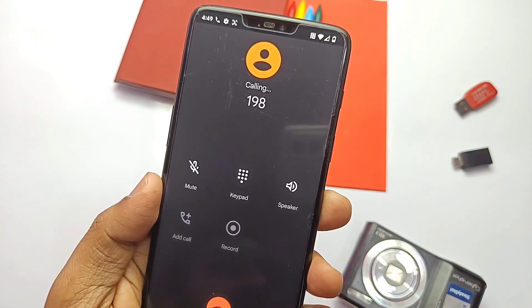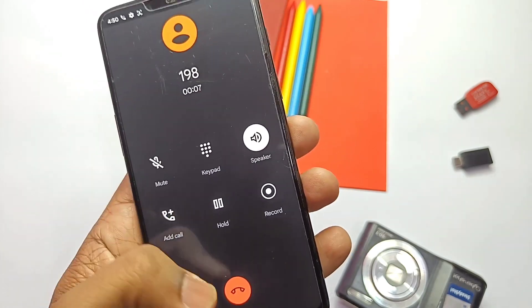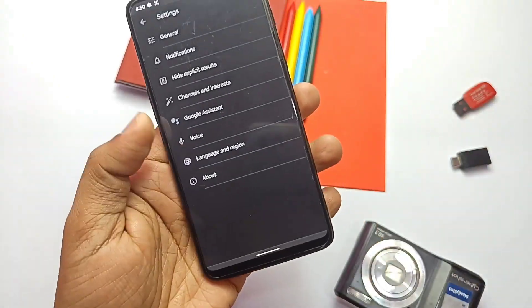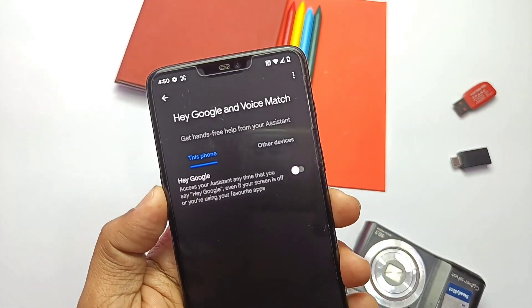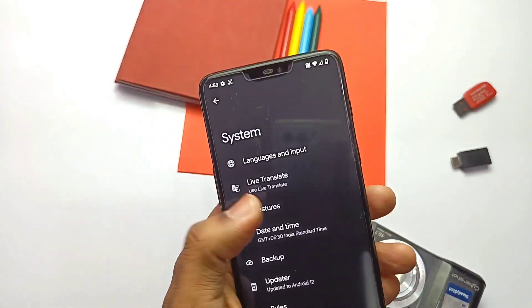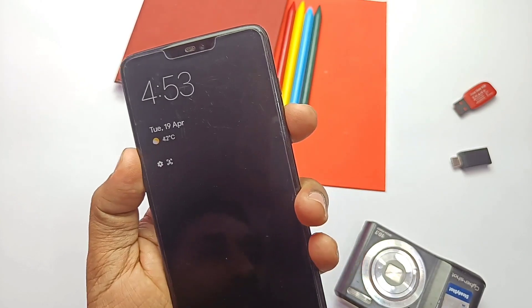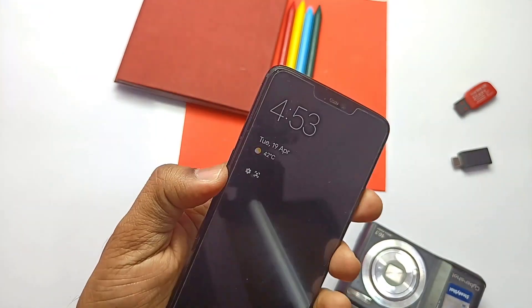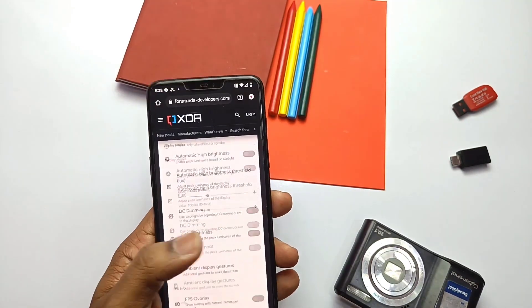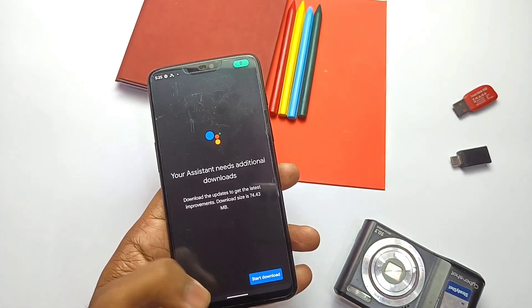Now let's look at the bugs I found. First, screen recording is still not fixed — tapping the recording button gives a 'can't start recording' error. OK Google voice activation is still not working for me, though some users reported it works for them — you can use the Magisk module linked in the card video. The volume button screen wake-up setting is available but not working. Slow motion in OnePlus and Google Camera is still not working — you can use the camera builds linked in the video description. Aside from these, no other bugs were found, so it's a pretty stable build.